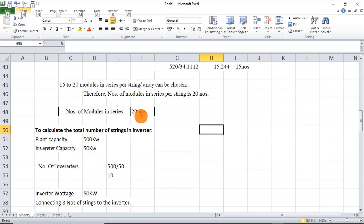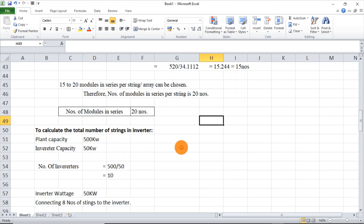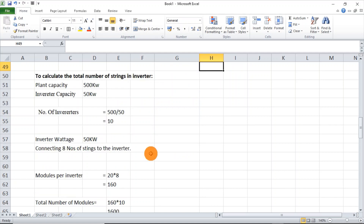I have taken 20 modules to be connected in series with this inverter. Going with a plant capacity of 500 kilowatts and an inverter capacity of 50 kilowatts, the number of inverters to select is 500kW divided by 50kW, which equals 10 inverters.